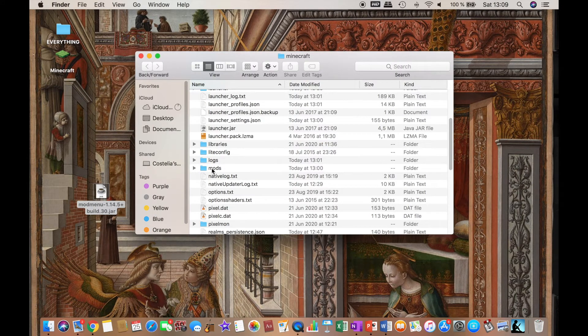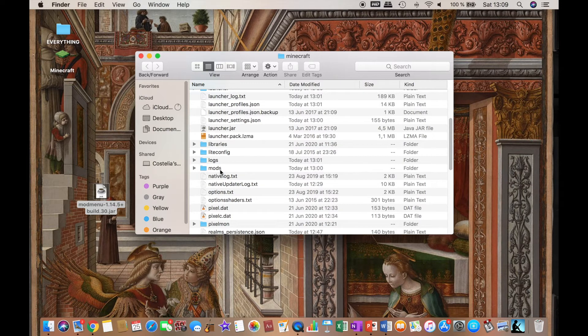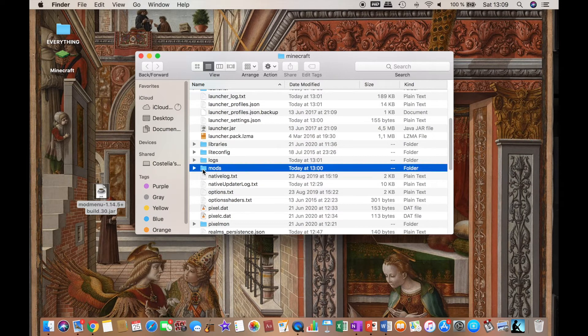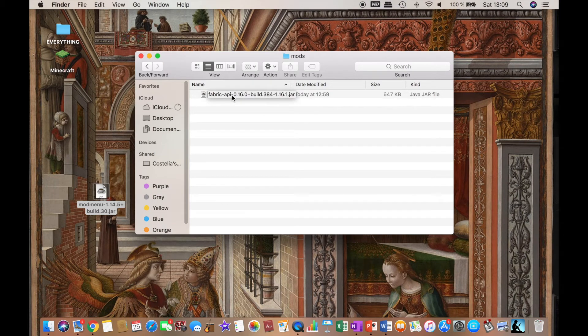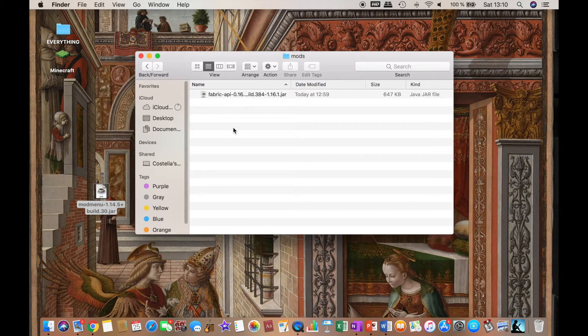You should already have a mods folder if you've downloaded any other mods or if you've already downloaded Fabric API from the other video I told you about, the one on how to download Fabric Launcher and Fabric API.